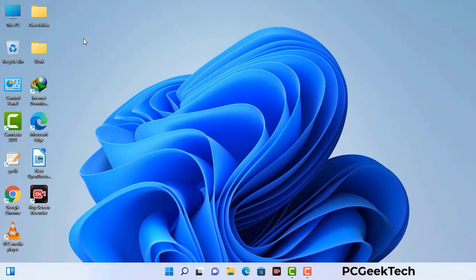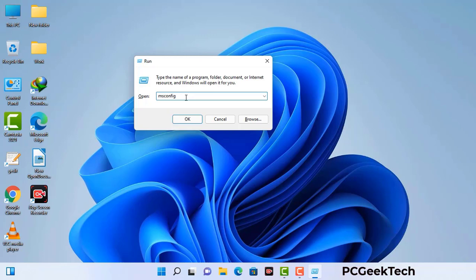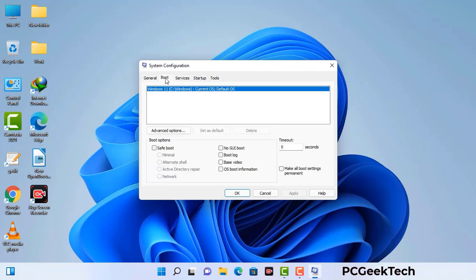Press the Windows button and R button together on your keyboard. The Windows Run command box will appear on your screen. Type in msconfig and then press OK. Now you can see the System Configuration window. Go to the Boot tab, select safe boot option, check the network option, then click Apply and press OK. Your system will restart in safe mode within a couple of minutes.